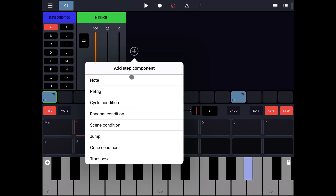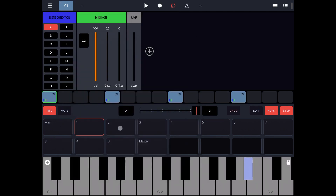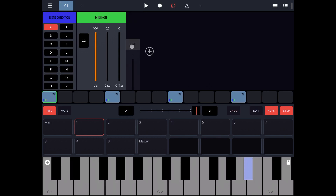Here's another example — the jump condition. This says: jump by one step, or jump by four steps, etc. So if you're here, it will jump one step and go to the next step, and so on. When it gets to the end it goes back to the beginning. You can use this very powerfully to create some very interesting combinations of patterns.